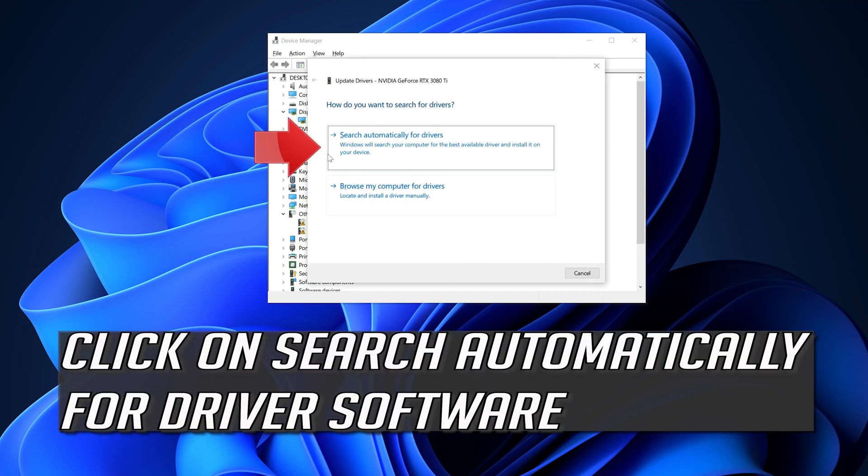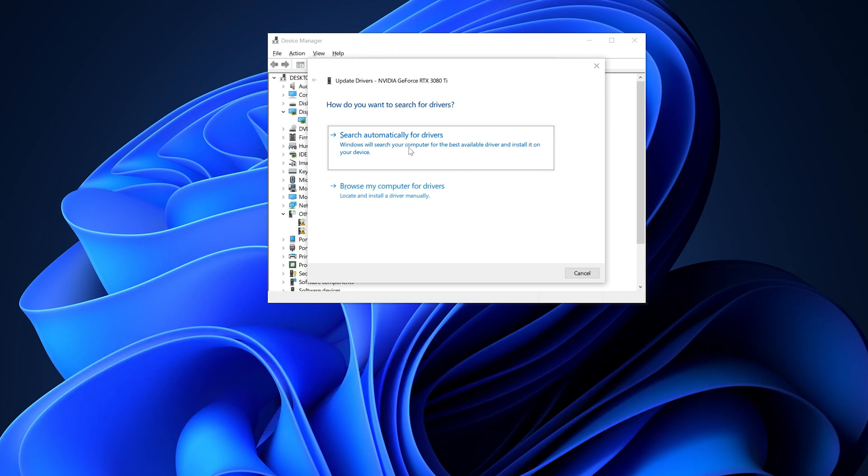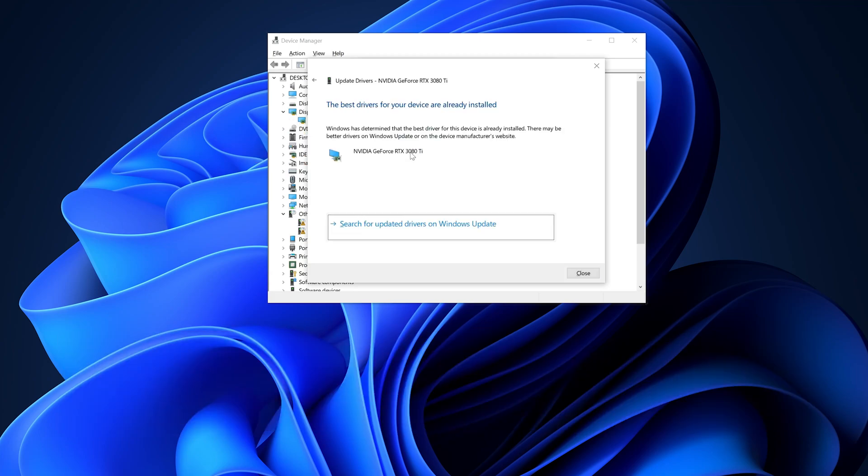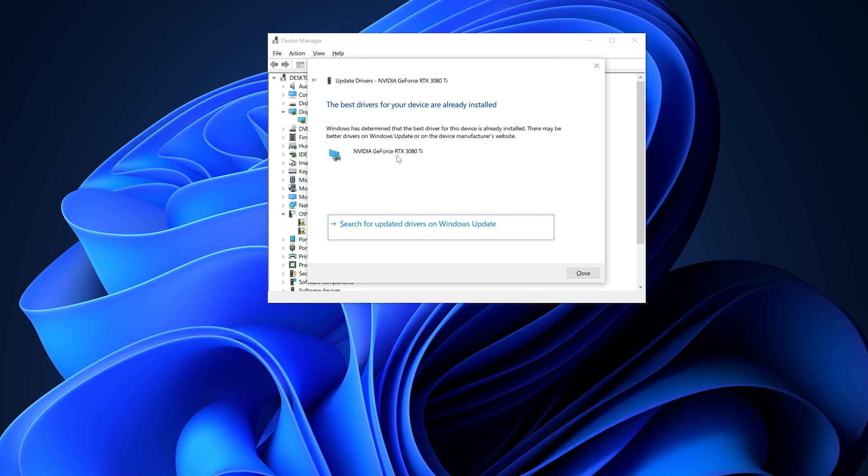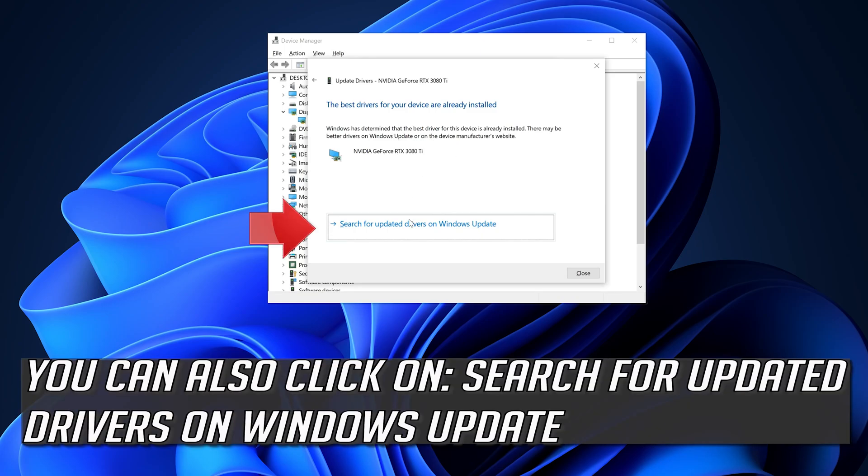Click on Search Automatically for Driver Software. Wait for the update to be installed. You can also click on Search for Updated Drivers on Windows Update.